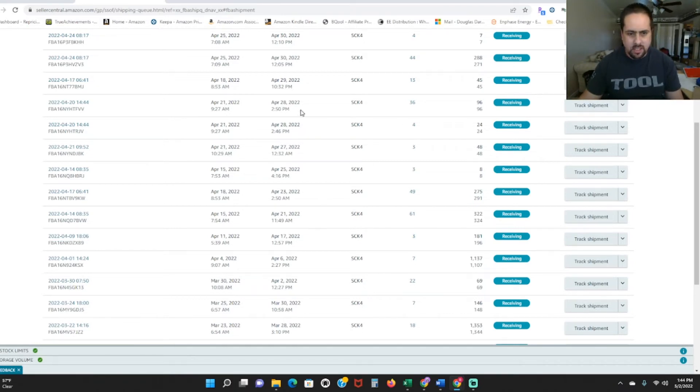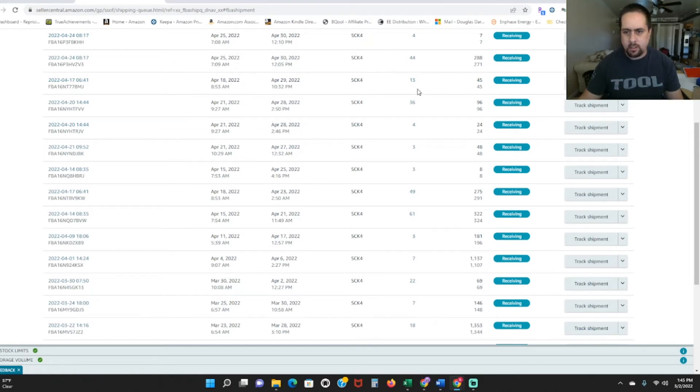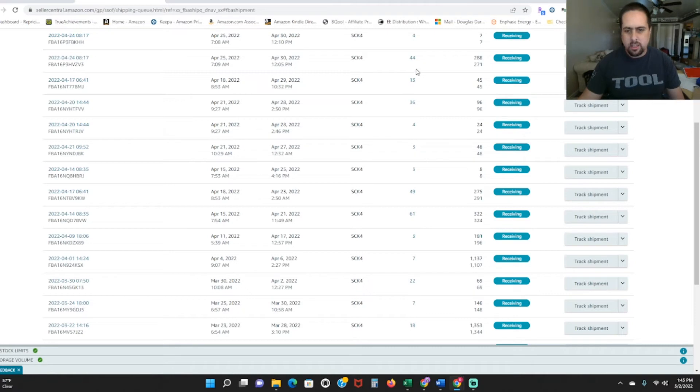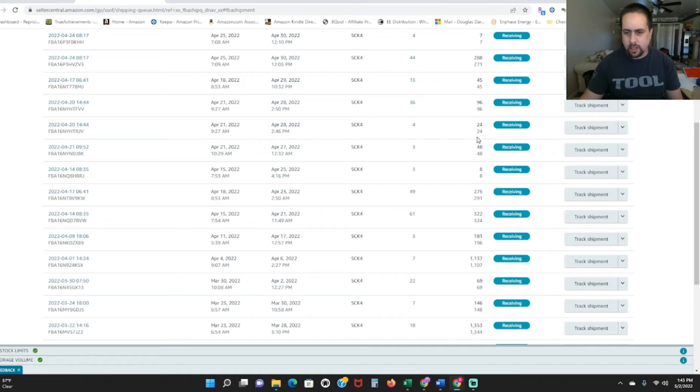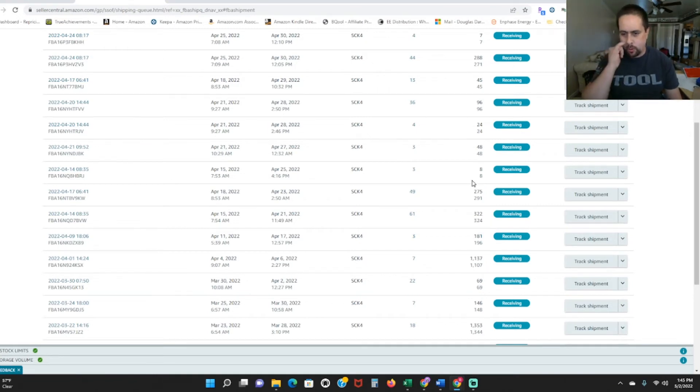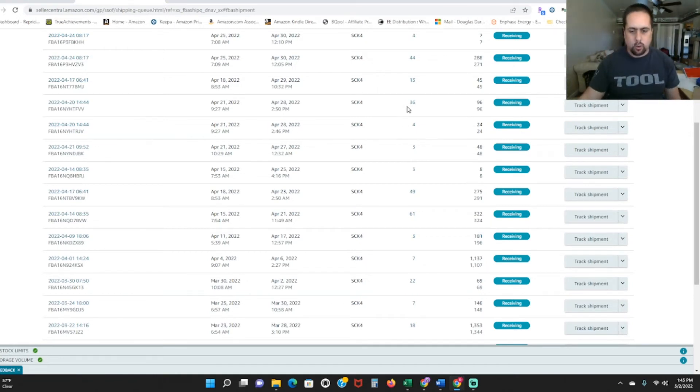And then here, even seven days later, got another 36 in on the 30th, got 44 more in, 13 in on the 29th. So you can see I was sending in quite a bit of stuff. I think this was all wholesale and replant stuff I ordered through online arbitrage.